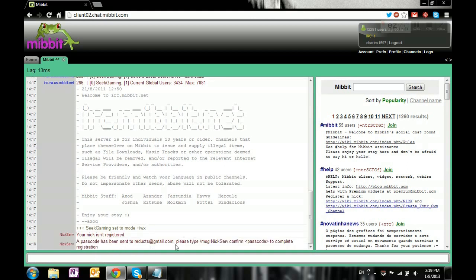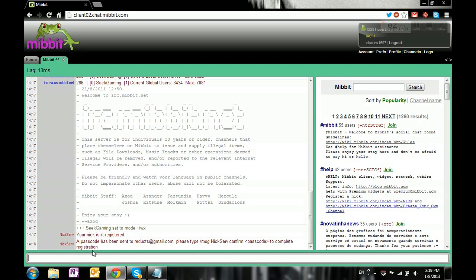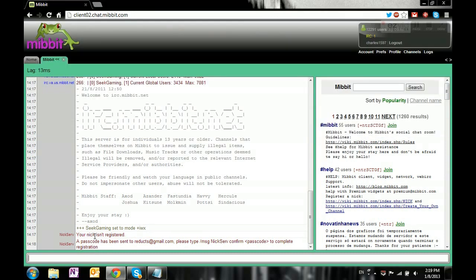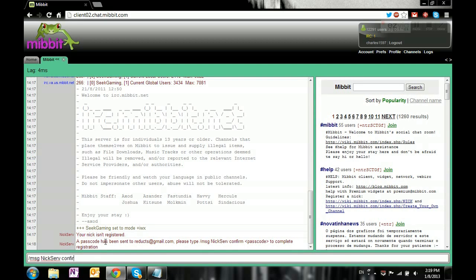You see right here it says a passcode has been sent to redux. Please type /msg nickserv confirm passcode to complete registration. I'm just gonna check on my phone because I don't want to open my email to you guys. So it'll be /msg - that means you're contacting a server or bot. So /msg nickserv confirm and then the passcode is...